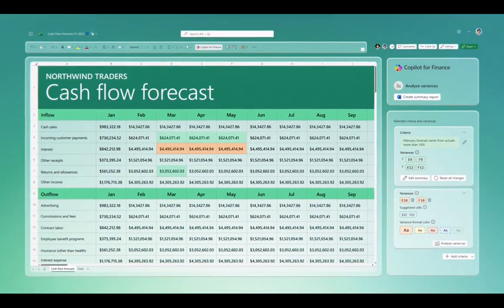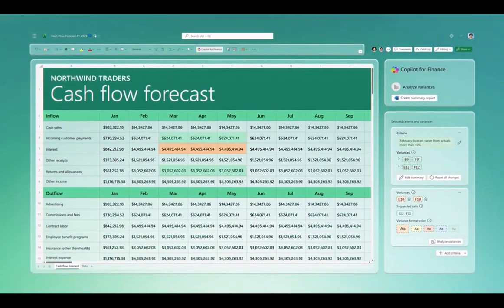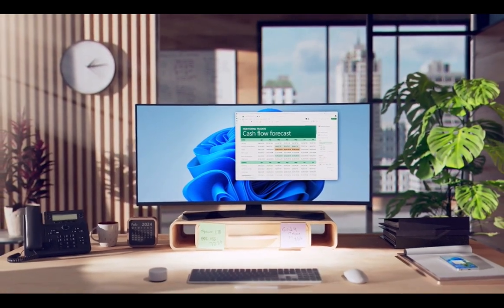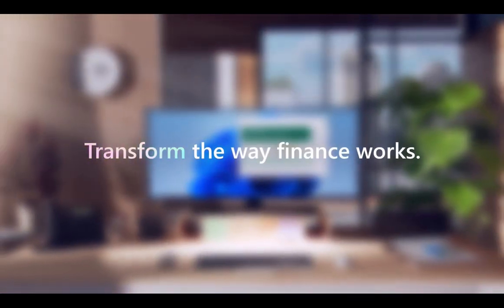Never again miss insights kept siloed. Let Co-Pilot transform the way finance works.